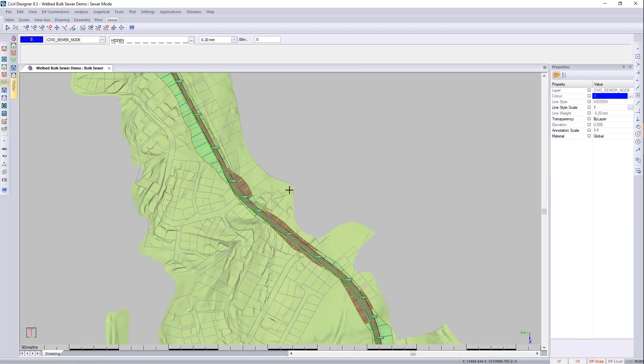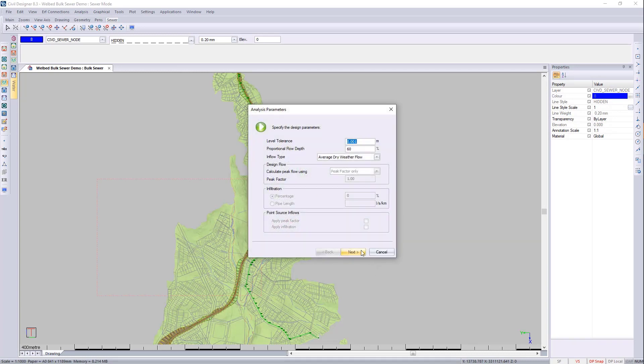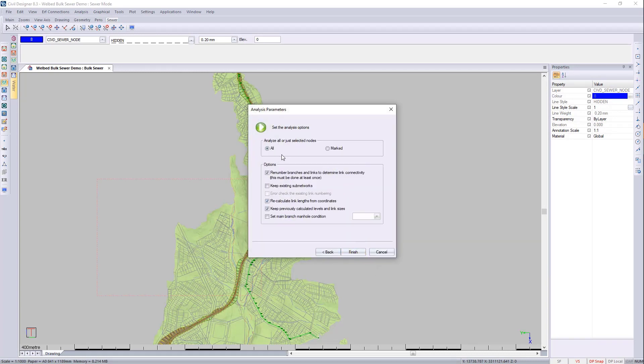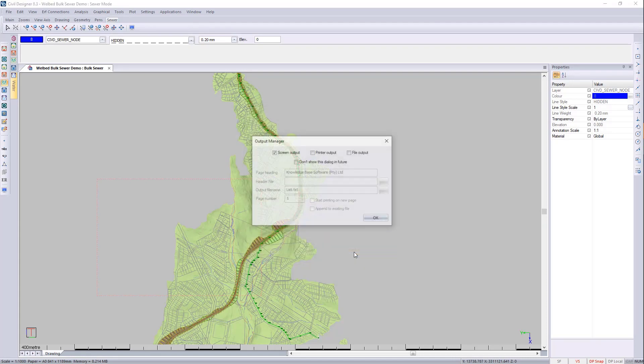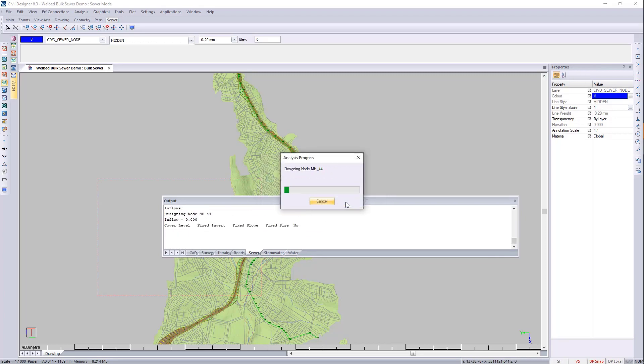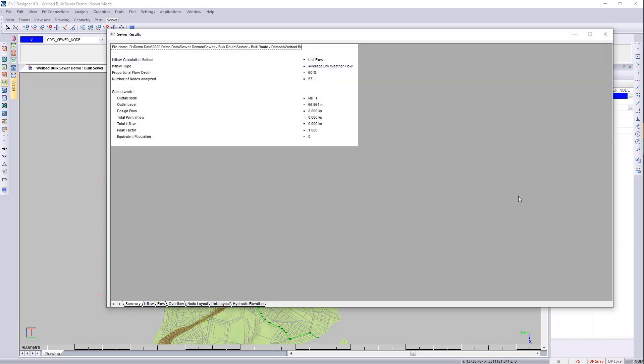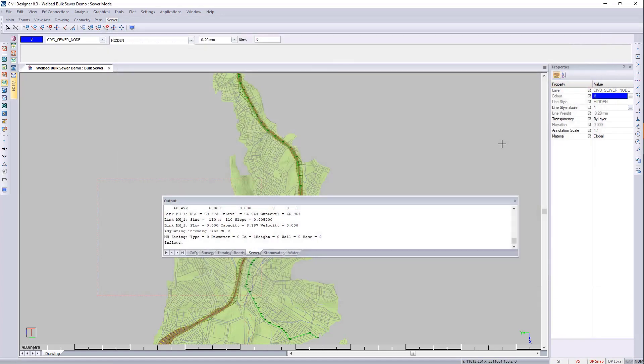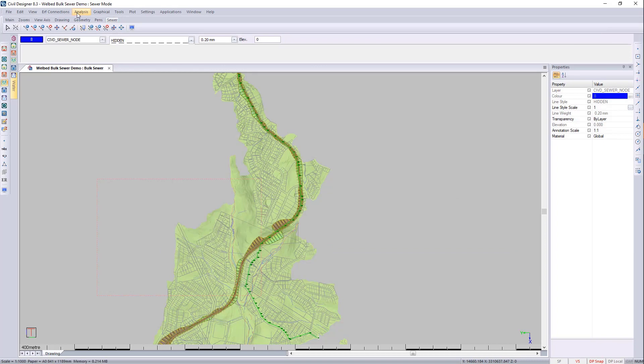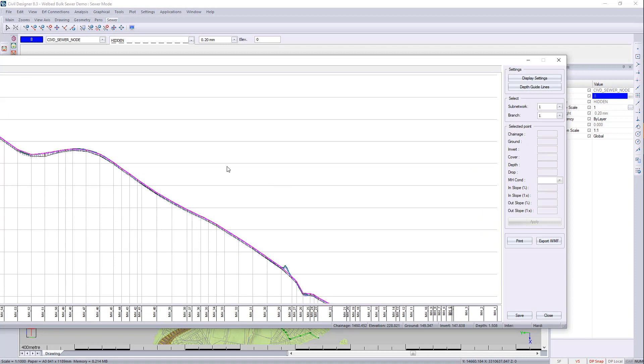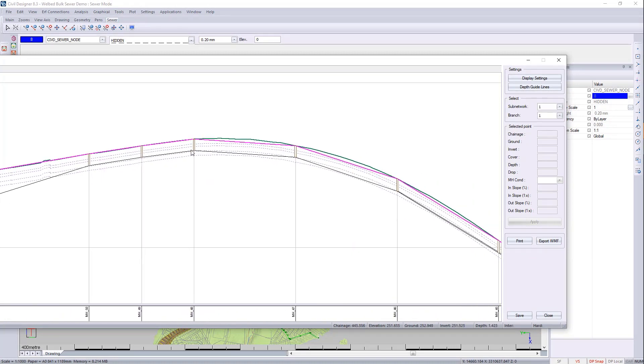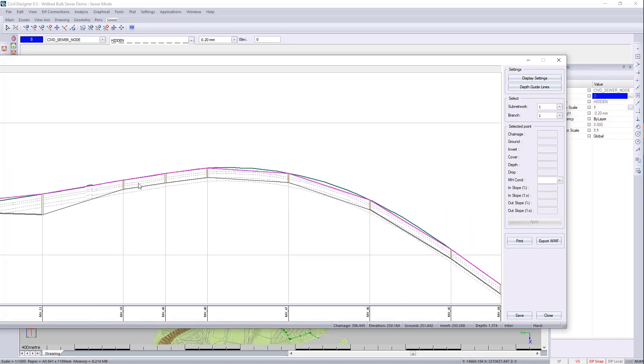We can then just zoom out again. I can run the analysis again. Just make sure that this previously calculator is not ticked. And we can then say finish. If it takes too long, you can always switch off the output. You'll notice it is a lot faster if this is closed. And we can then go to tools, vertical alignments. And there you can see the rising main or the pump station. And then the rising main is going over the mountain with your nodes being bend points both vertically and horizontally.